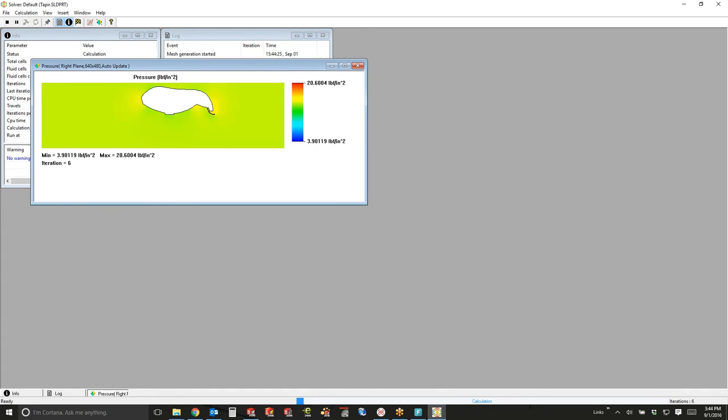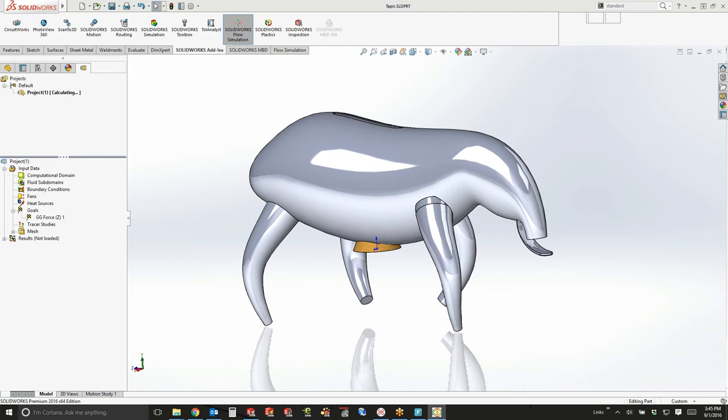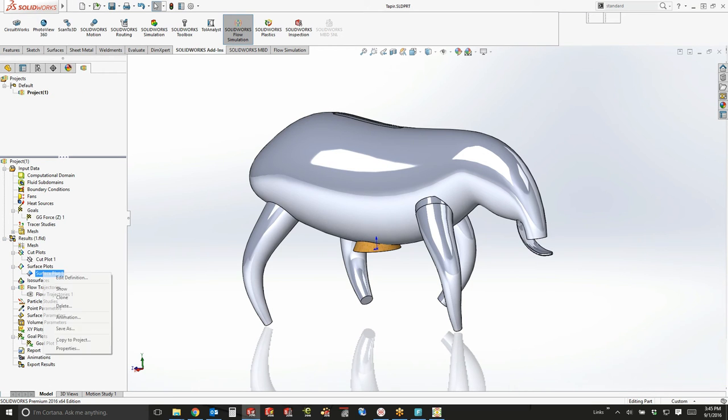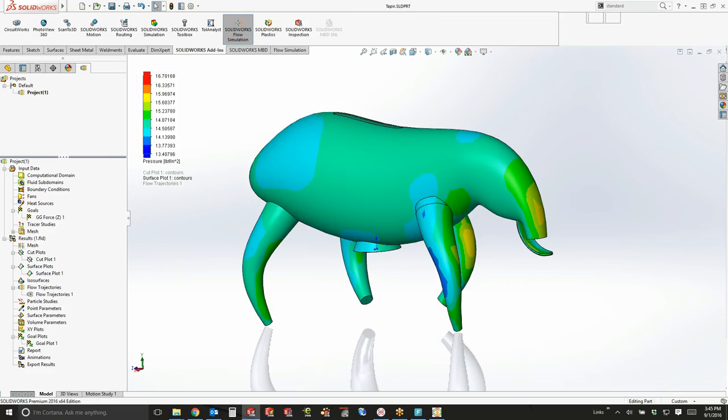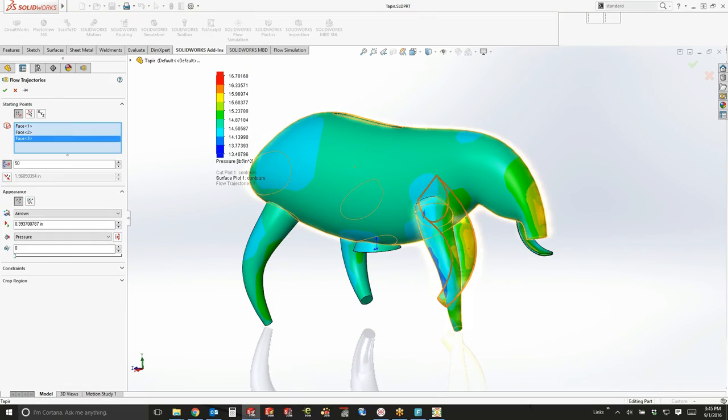We did a flow simulation study. Here you can see it's going 10 miles per hour through some water underwater just to check to see how much thrust the tapir would have to perform or produce in order to move 10 miles an hour. And it turns out that the answer is a couple hundred, like 350 pounds.